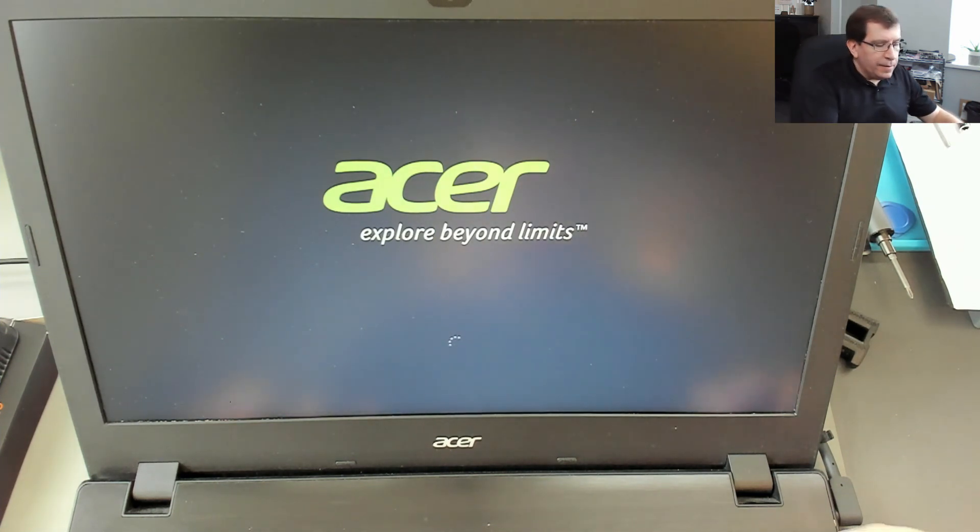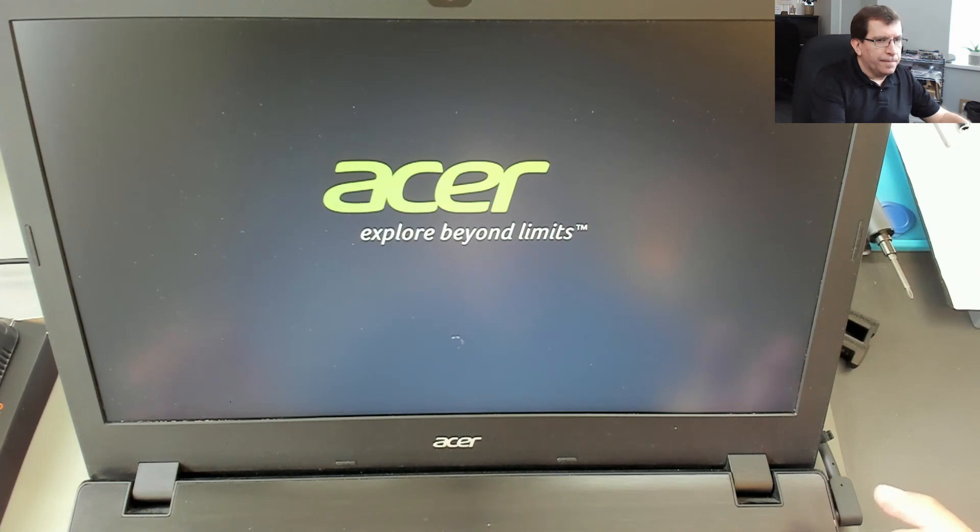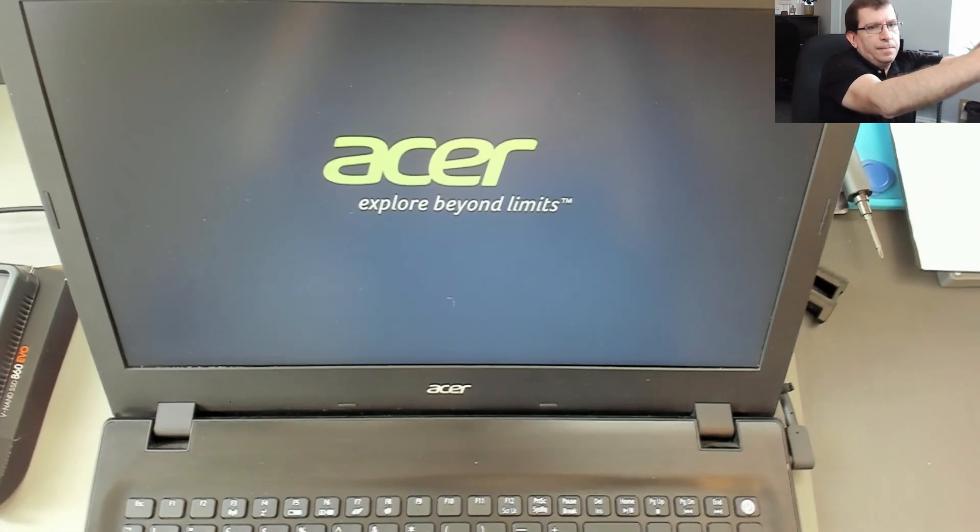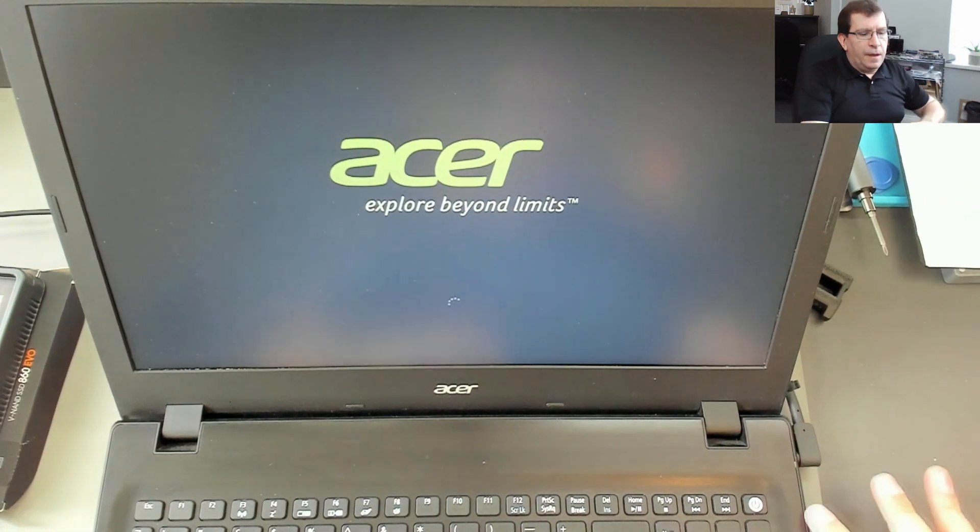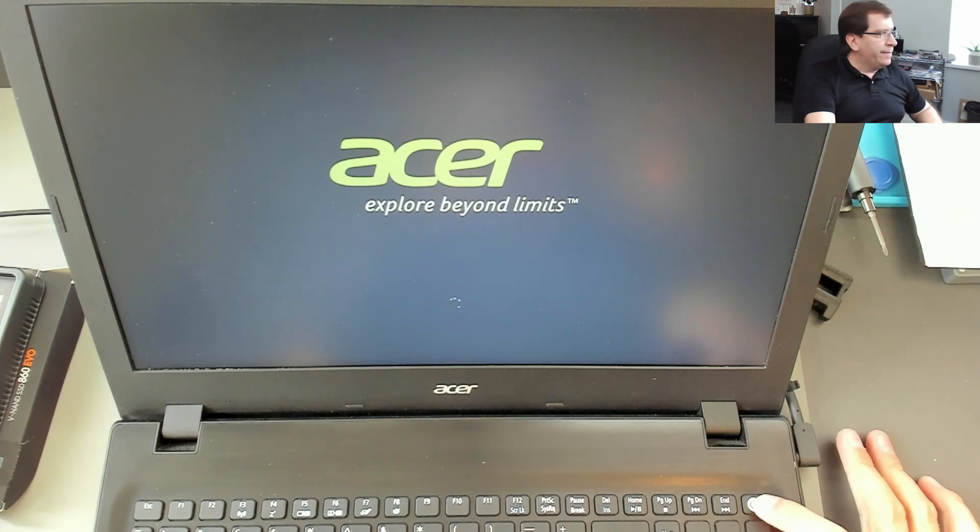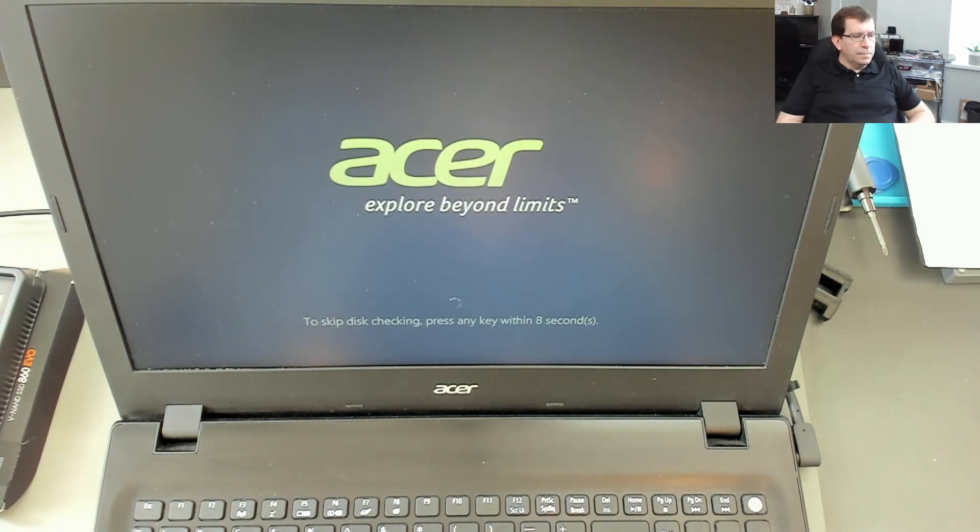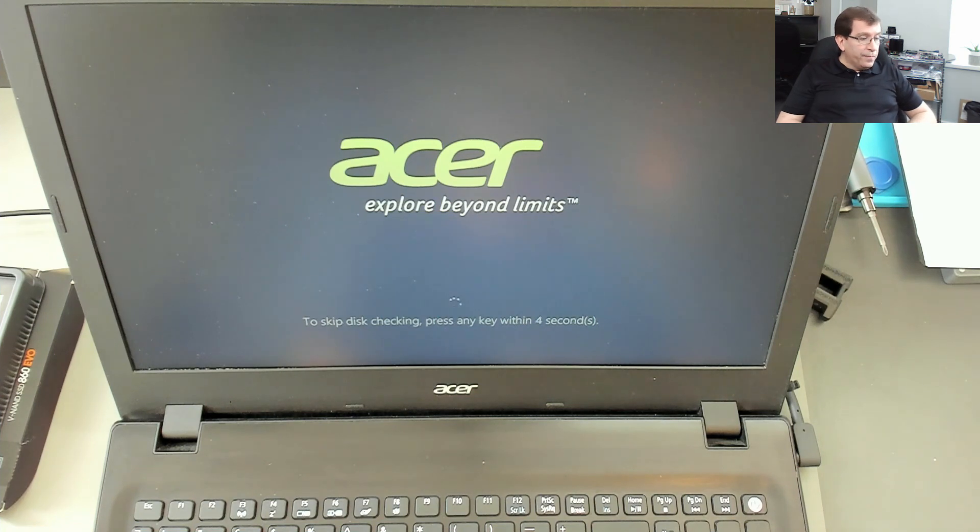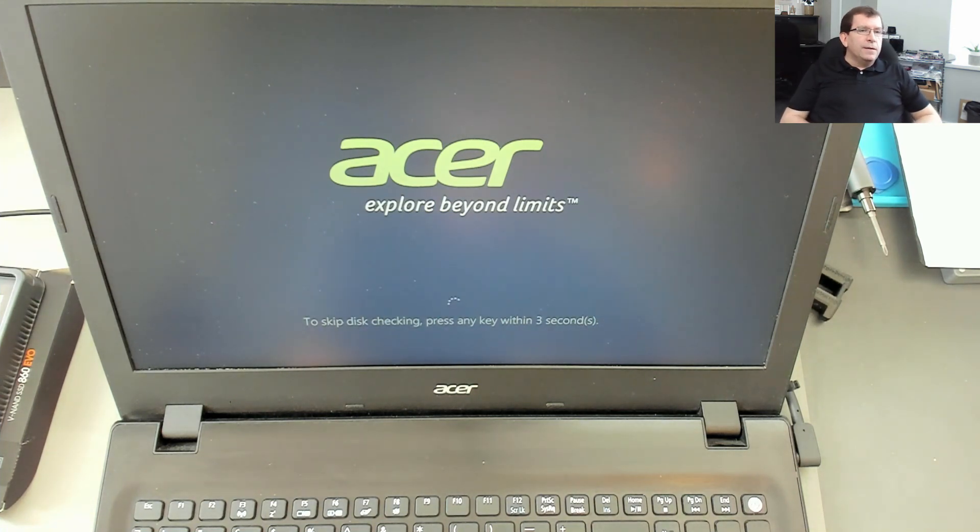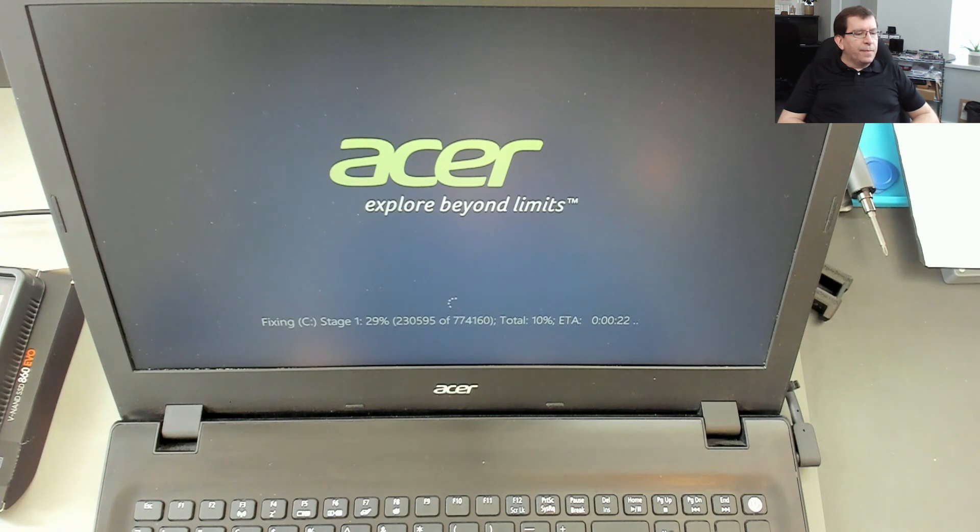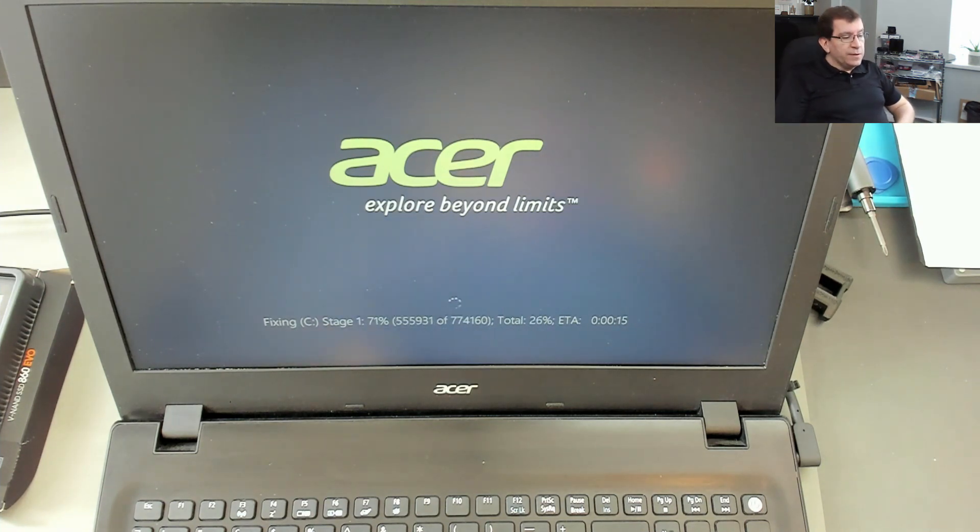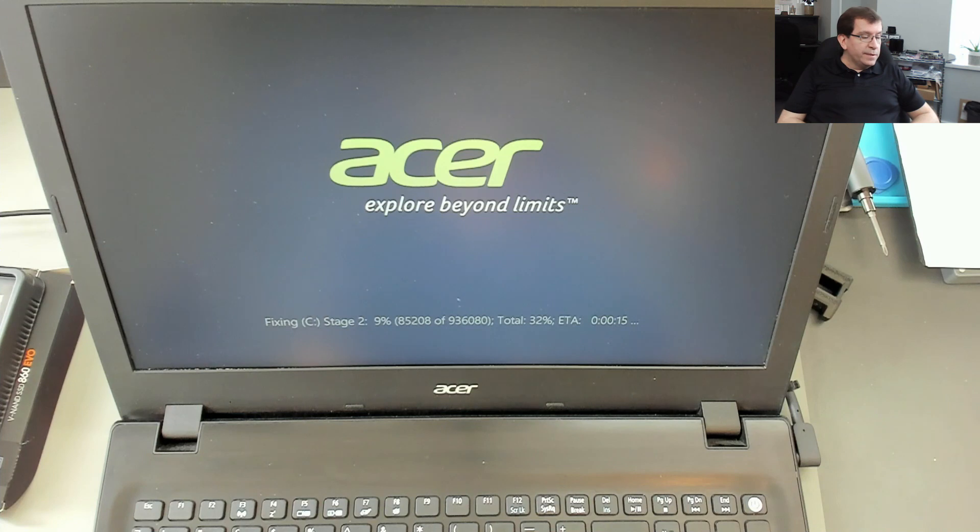All right, well this isn't good. I'm going to force the power off, and try again. This is a good sign. It'll check the disk, it'll go through all the check disk stages, and then it should boot into Windows with no issues. I've seen this a number of times.